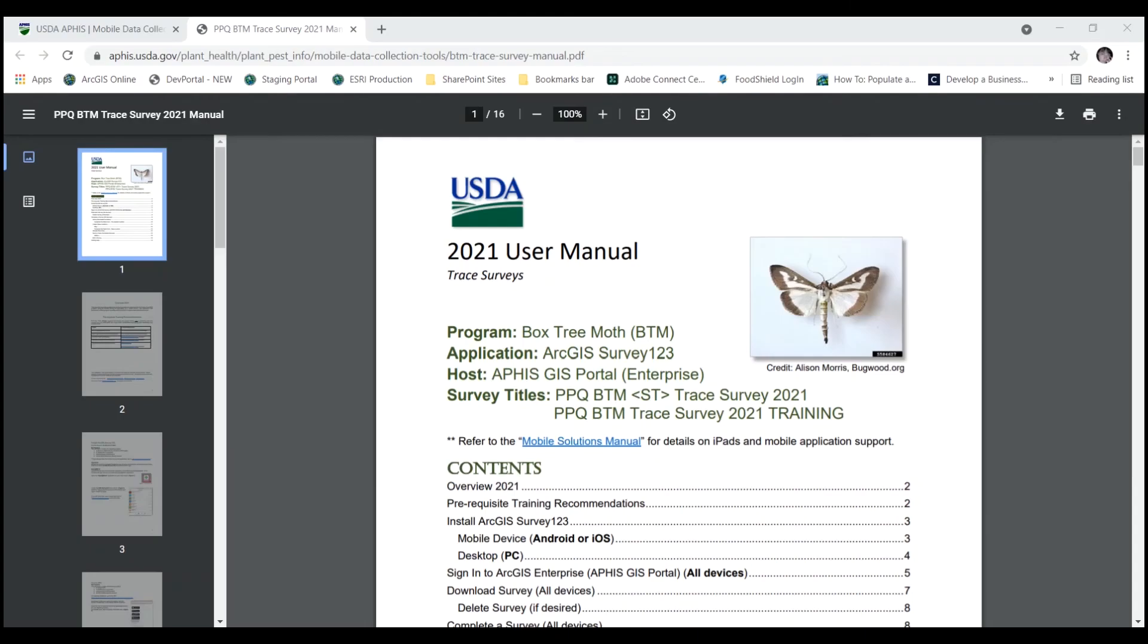So what about that collect bar? If the inbox is enabled, it's highly likely that is your best path towards data collection in survey 123, but that still leaves the collect bar there. So when would you use it? Go to the mobile data collection tools website, open your manual again.